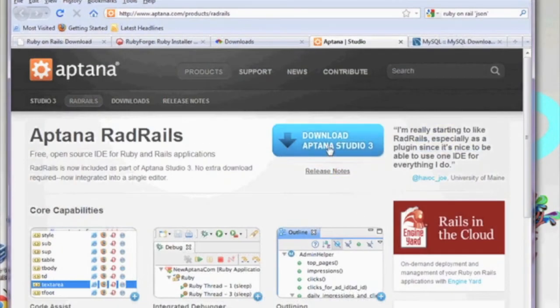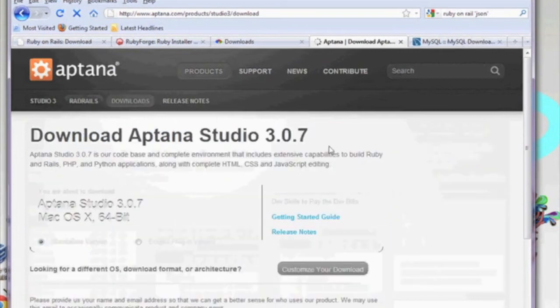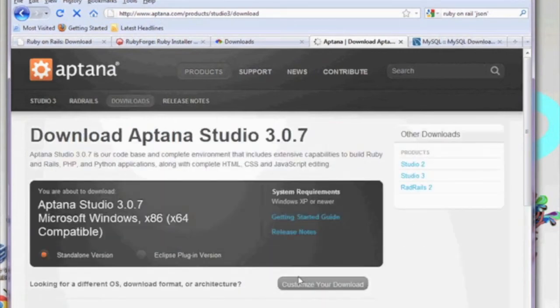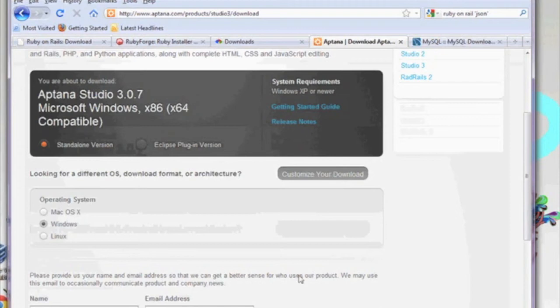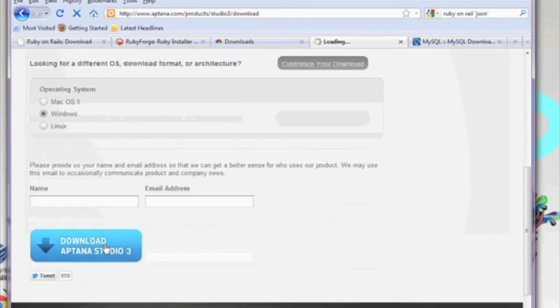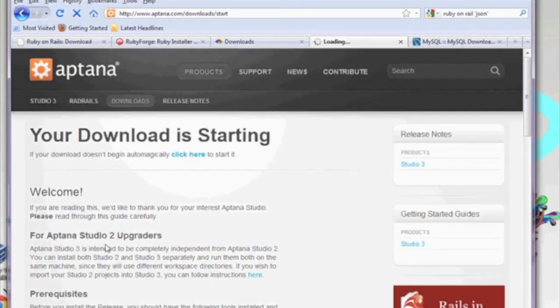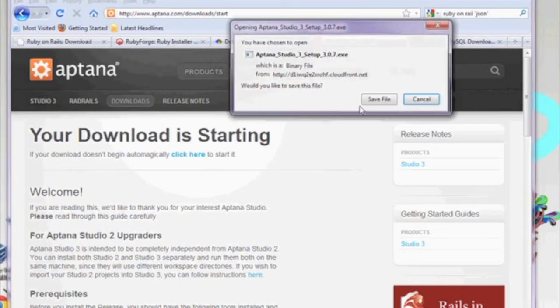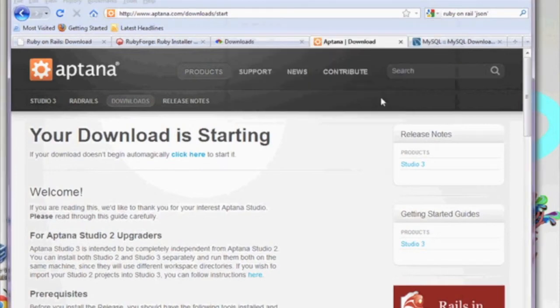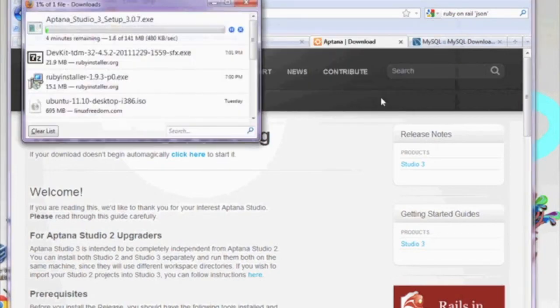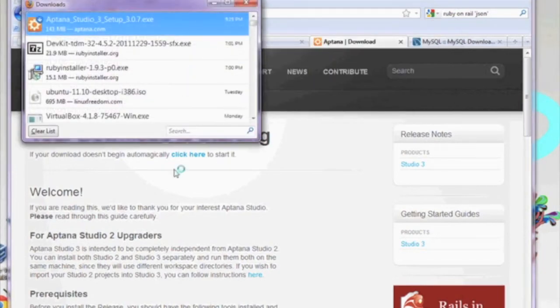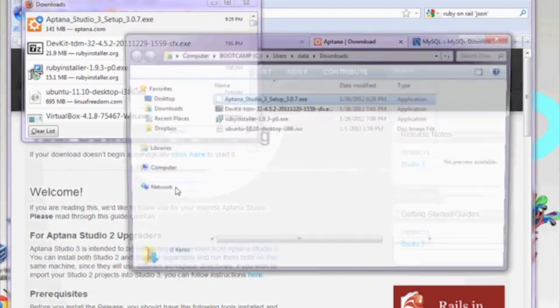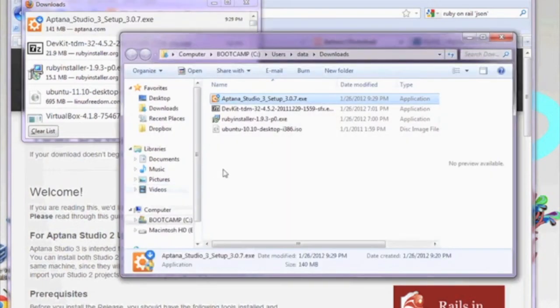Now we're going to install an open source IDE for Ruby and Rails, known as RadRails. It's put out by a company called Aptana. The web address is www.aptana.com. Let's go ahead and download that, and we're going to run the installer.